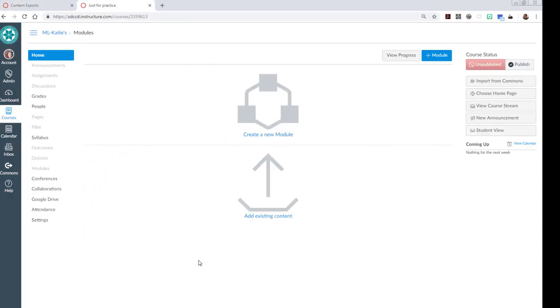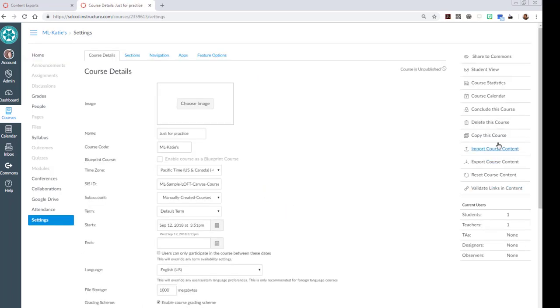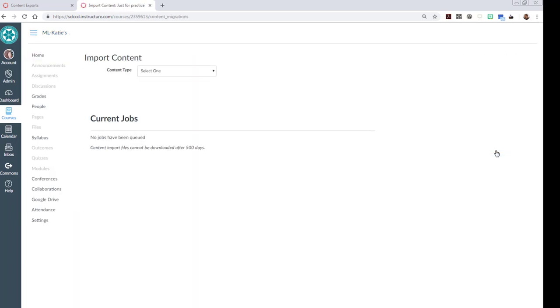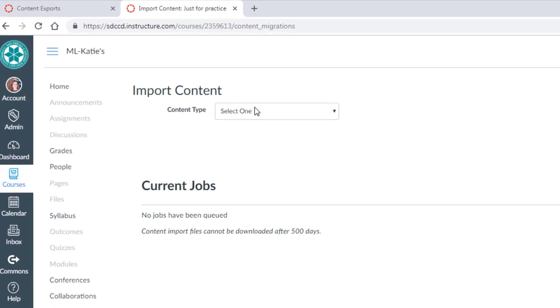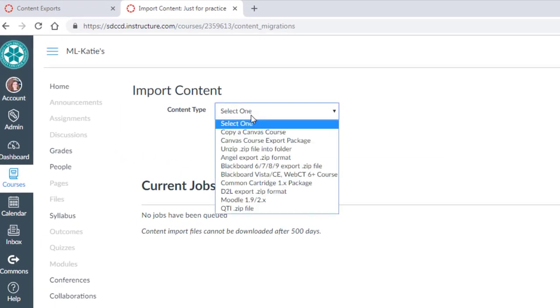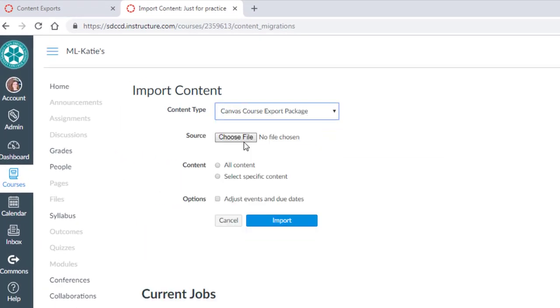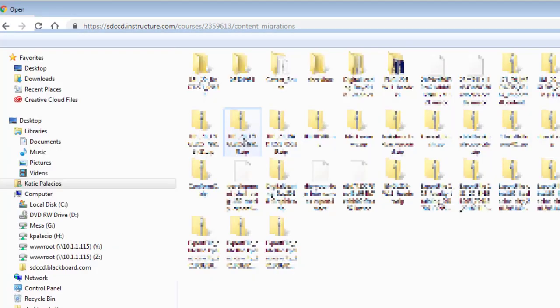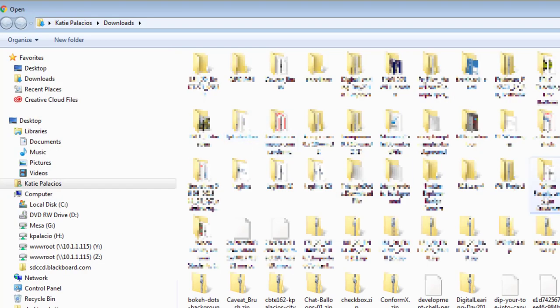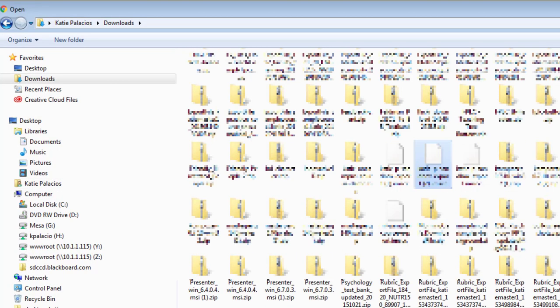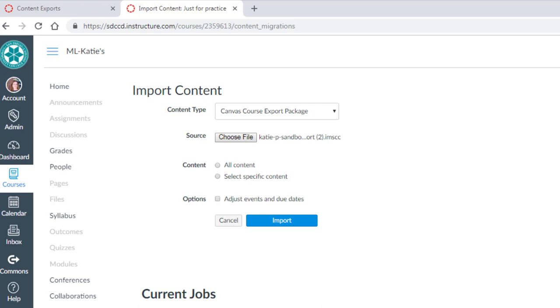Here's the course that needs the content. I'm going to go to Settings, Import Course Content. In my Content Type, I'm going to select Canvas Course Export Package. Go out and choose my file. Once I've found that file, go ahead and click on Open.